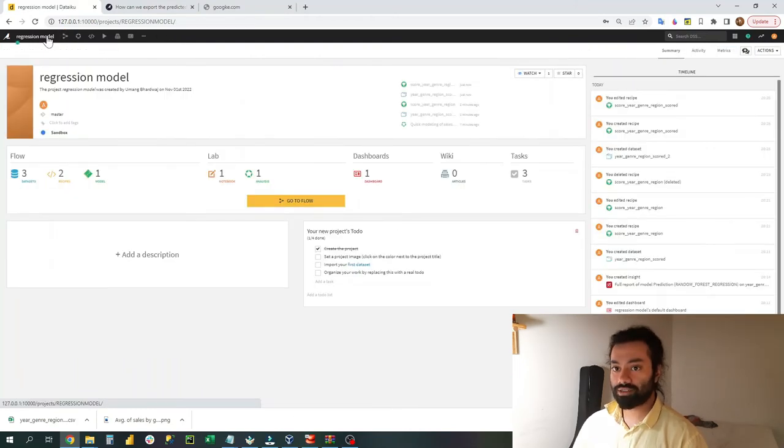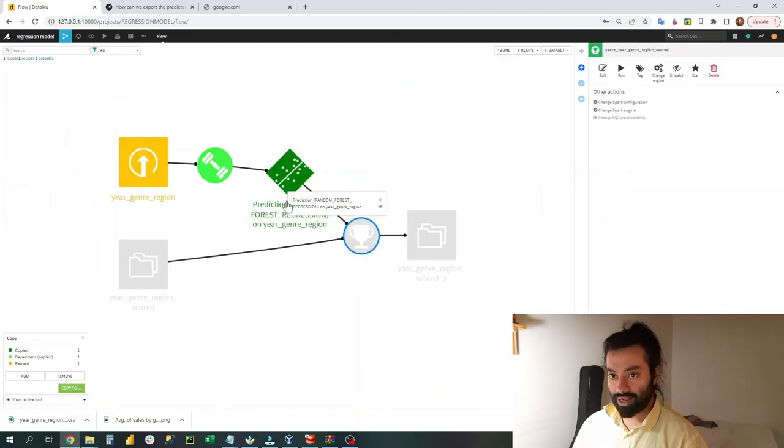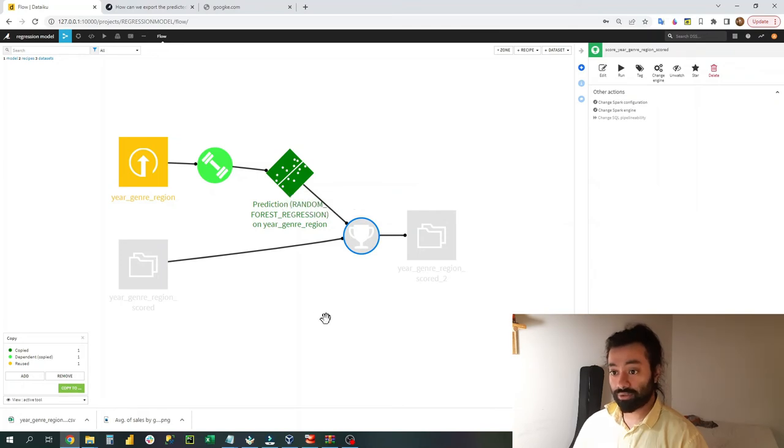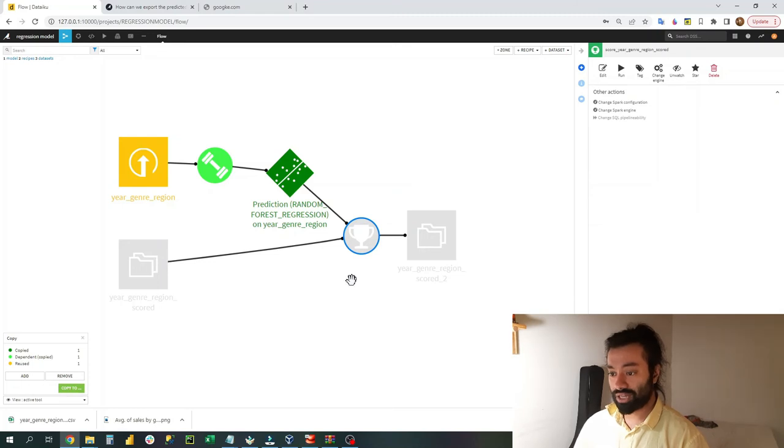Now once the regression model is completed, as you watched the video you learned how to make a regression model, you learned how to upload the data set, you learned which model to choose, you learned how to download the data.